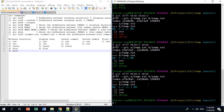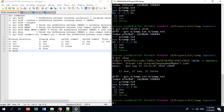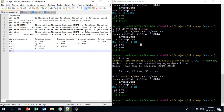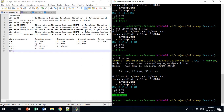Another shortcut is git show, which is similar to git diff HEAD~1 HEAD. It shows the difference between the commit before HEAD and the latest commit — meaning if you go from the previous commit to the latest, you added a 3.